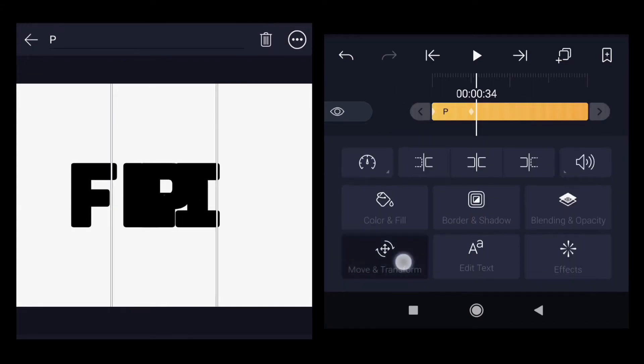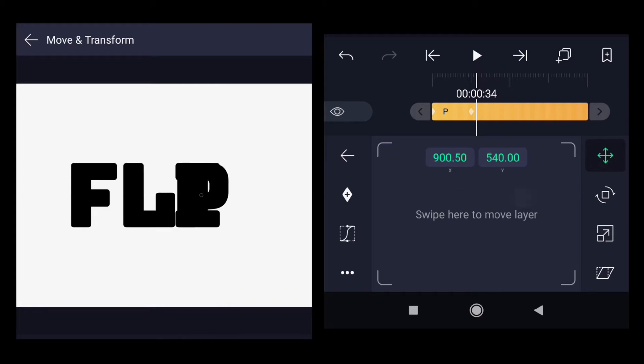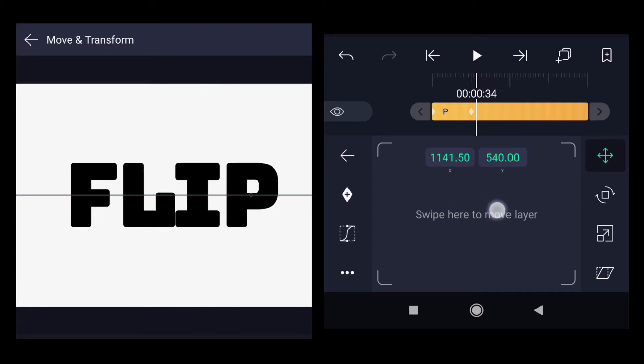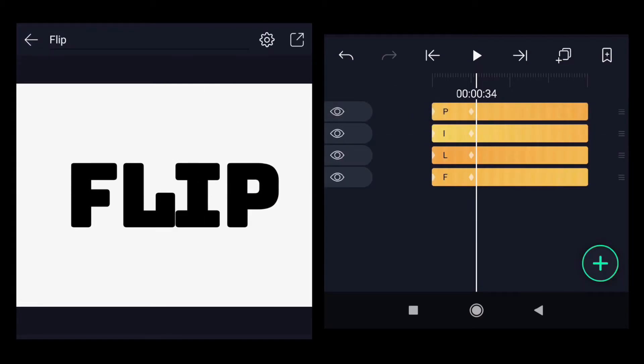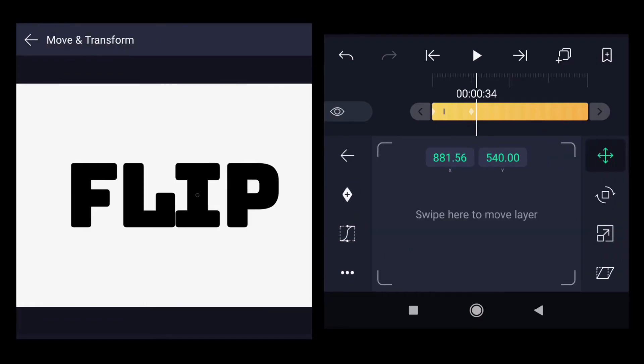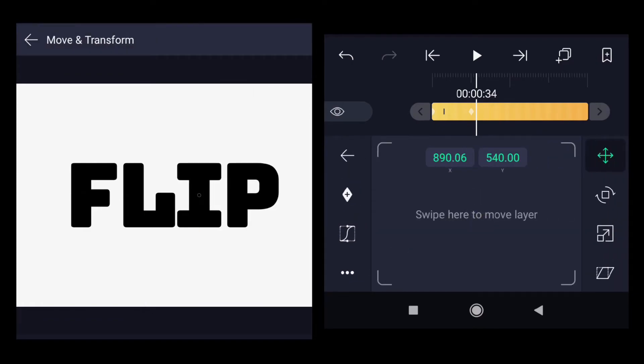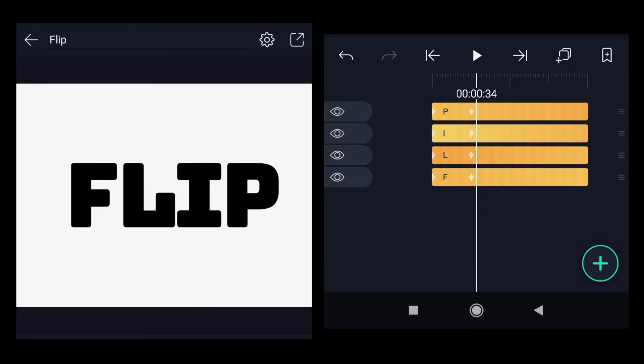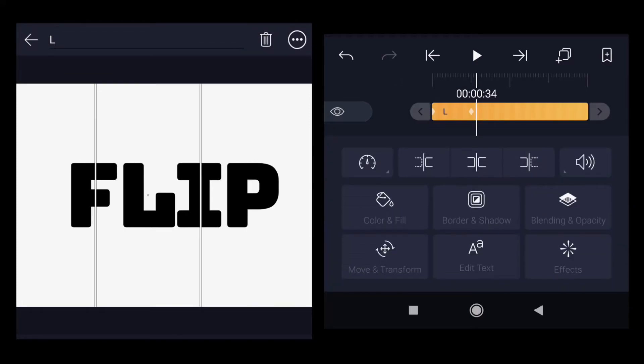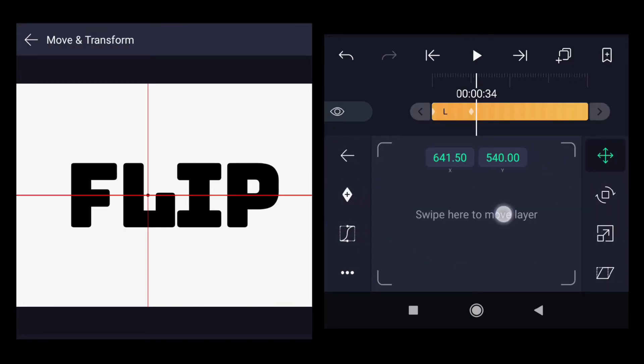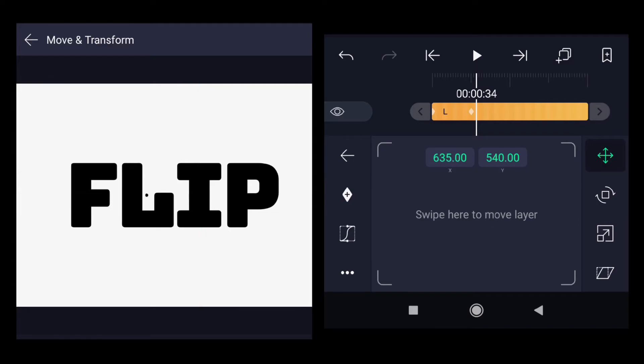And the last one is P, move it to the right. Let's select the I again, and then L little bit towards F.